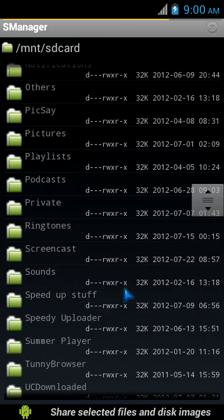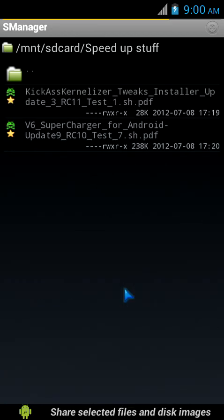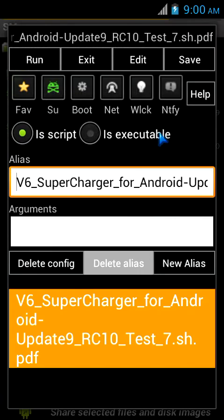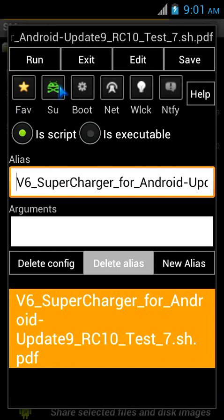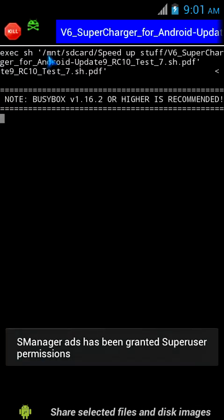Here it is: the version 6 Supercharger for Android Update 9 RC10 Test 7.sh.pdf. Don't confuse with the PDF thing, it's not a PDF file, it's a script that needs to be run in Script Manager. When you're starting, you'll have to press the fav button and the su button so they both turn colorful. Once they turn colorful, that means they're working.